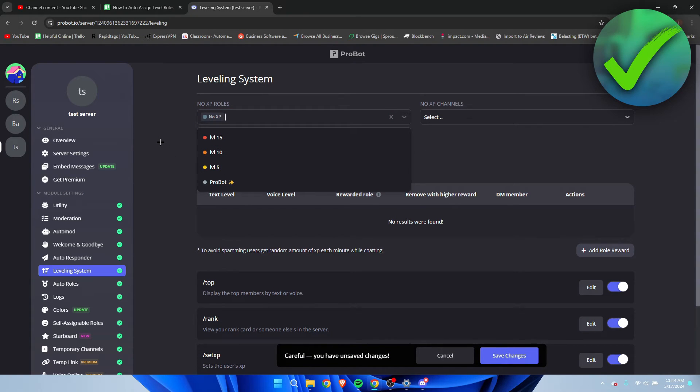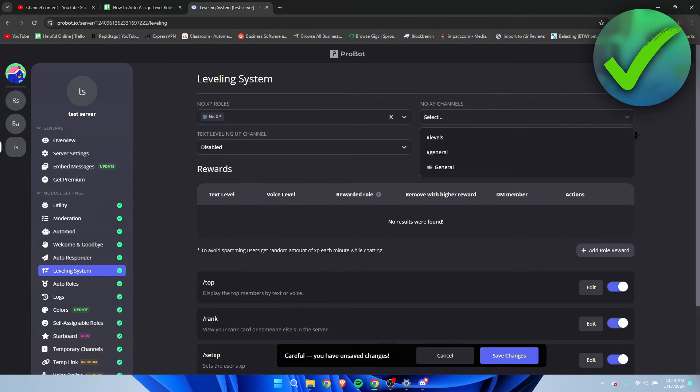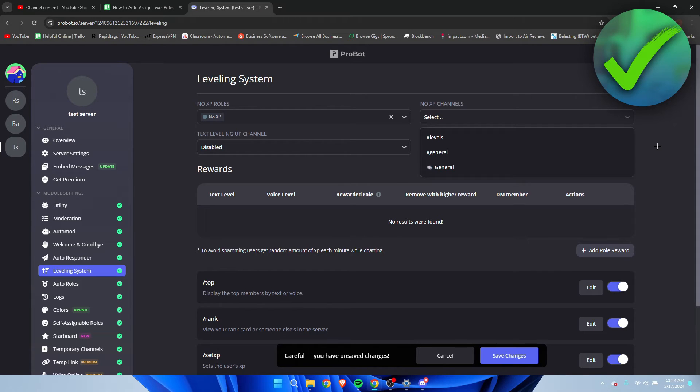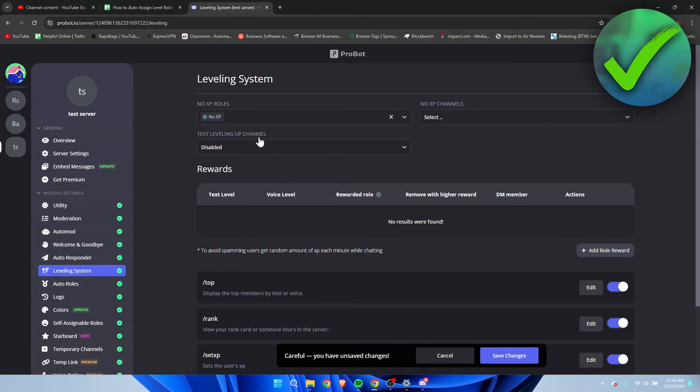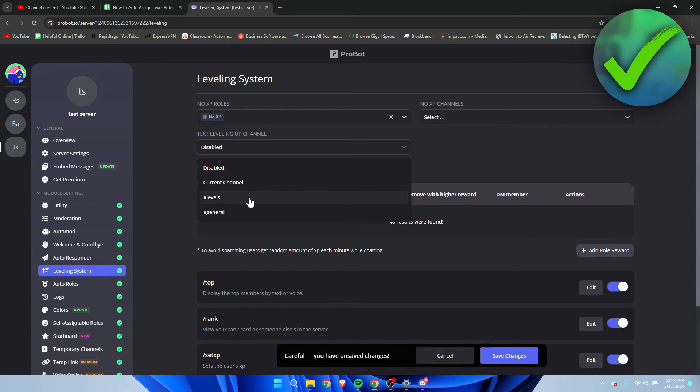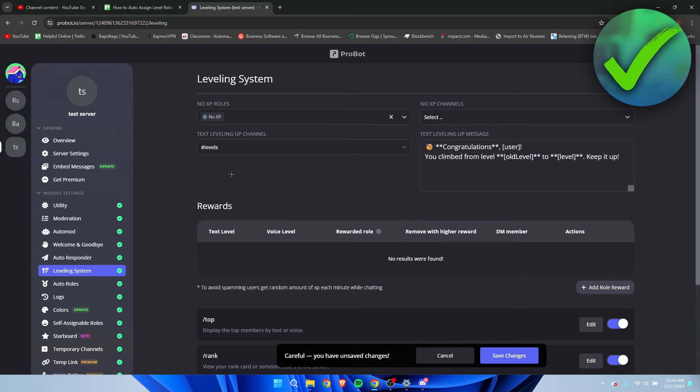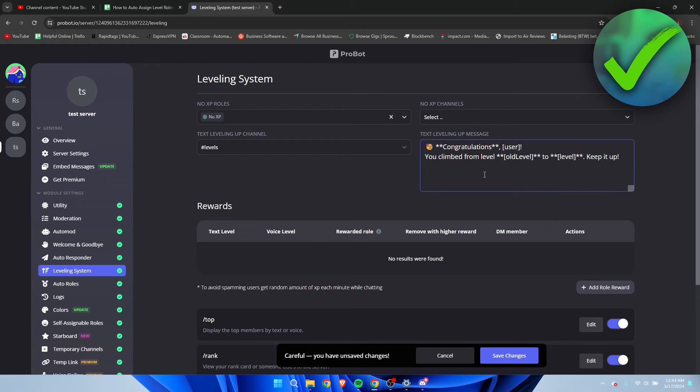Then here we have the no XP channels, so here you can even add channels where people cannot gain any XP in that channel. And then we can also do the text leveling up channel, so I'll just do that to the levels channel. This is the message that will be sent when someone levels up. Now you can edit this as well if you would like to, but I'm going to leave it like this for now.